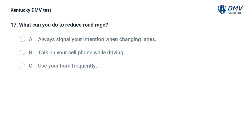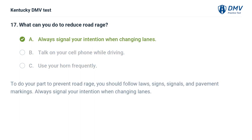What can you do to reduce road rage? A. Always signal your intention when changing lanes. B. Talk on your cell phone while driving. C. Use your horn frequently. The correct answer is A, always signal your intention when changing lanes. To do your part to prevent road rage, you should follow laws, signs, signals, and pavement markings. Always signal your intention when changing lanes.